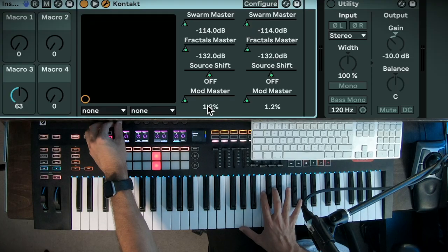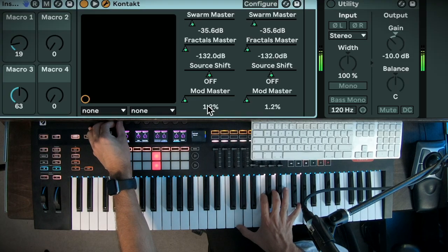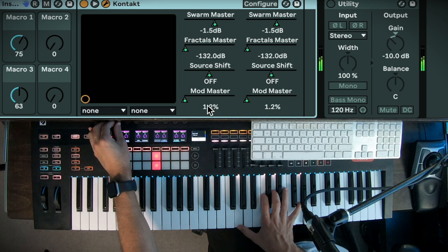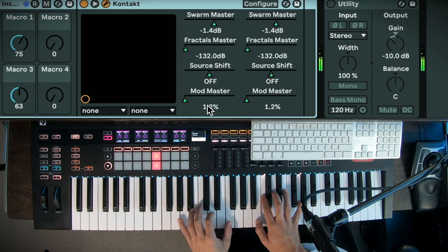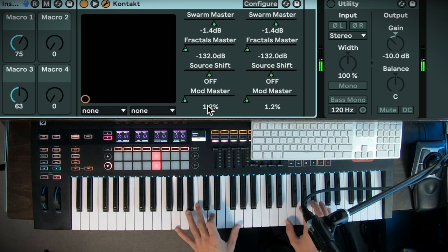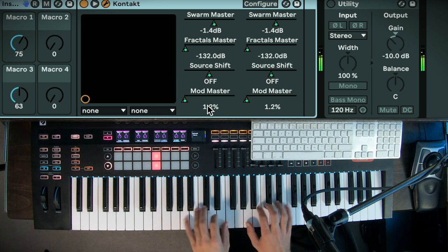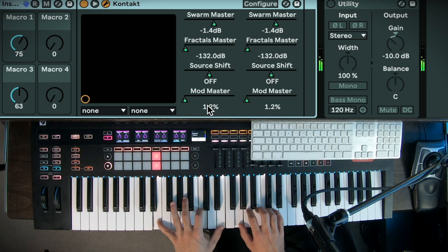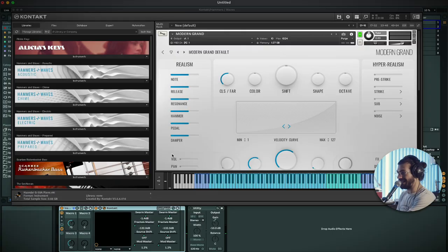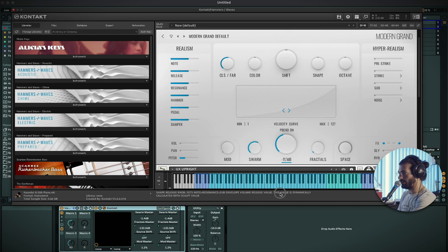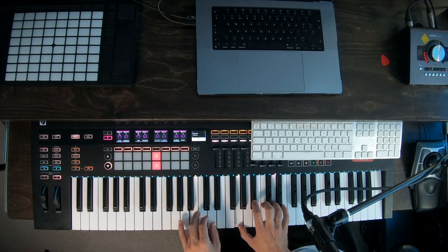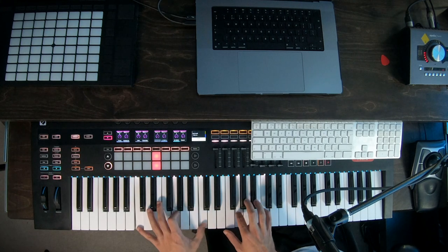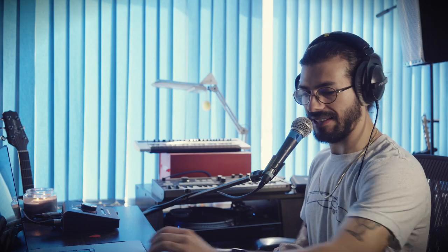But then you've got these Fractals and the Swarm, which kind of makes this a little bit unique. It's quite a nice effect. So first we've got the Swarm. And what's really nice is you can even just turn off the source, if I pull this down, all the way down. Really nice. You've got that effect, you can do whatever you want with it, which is very nice.